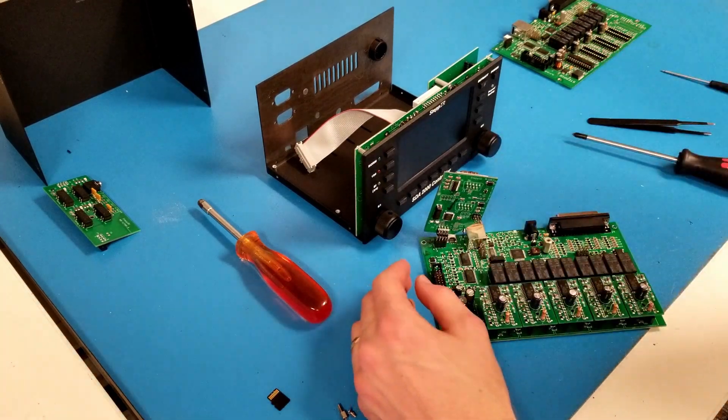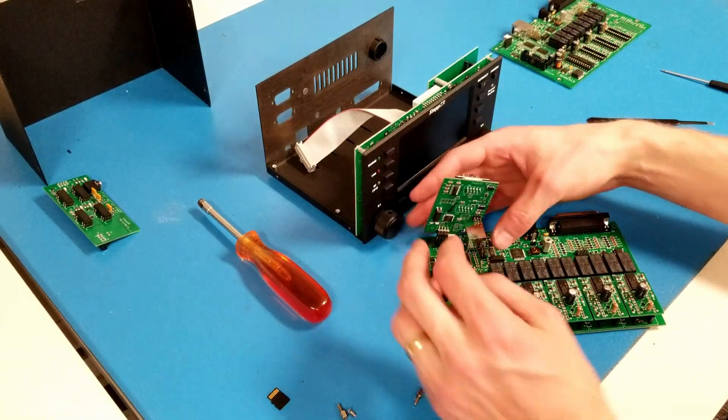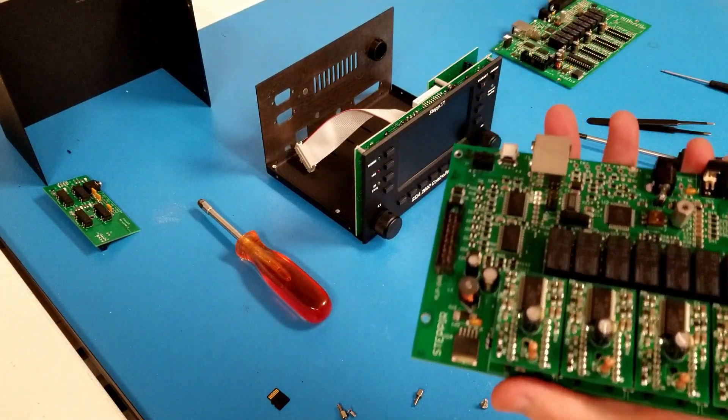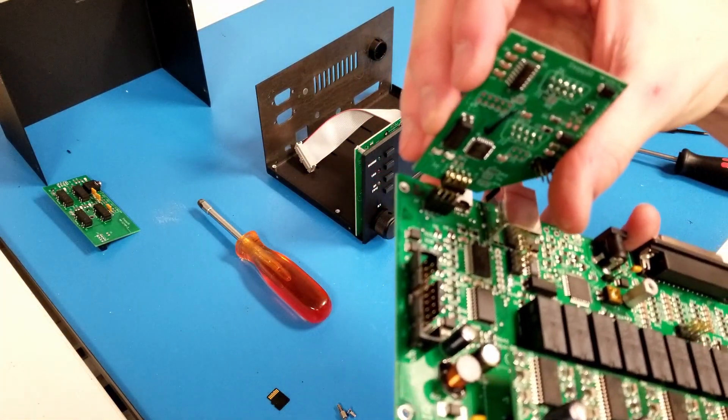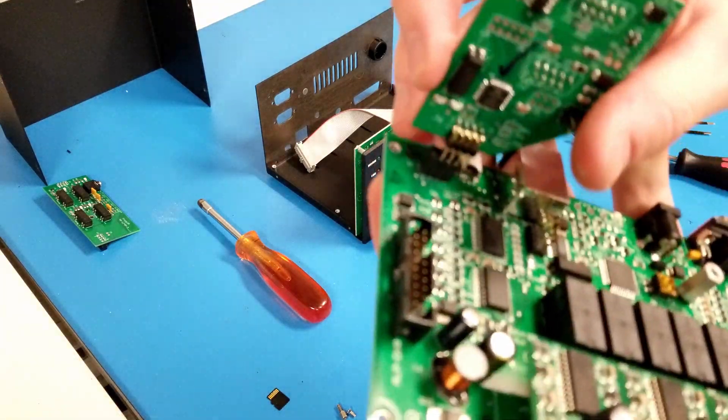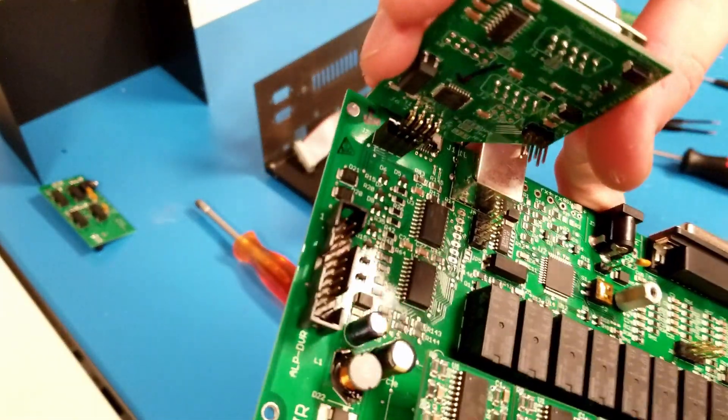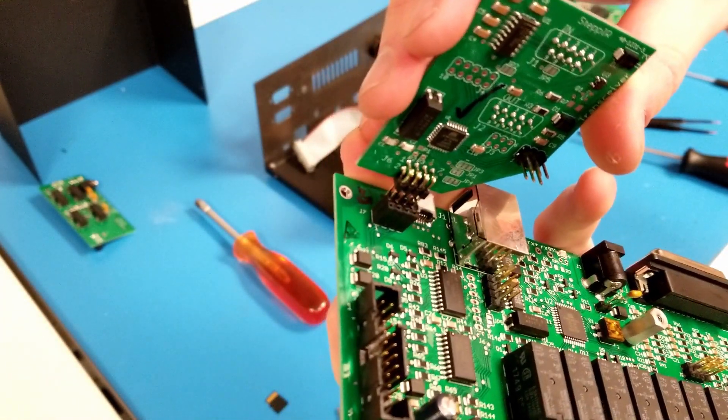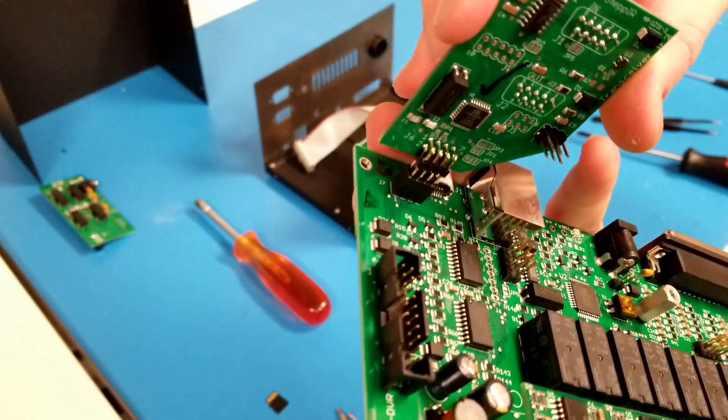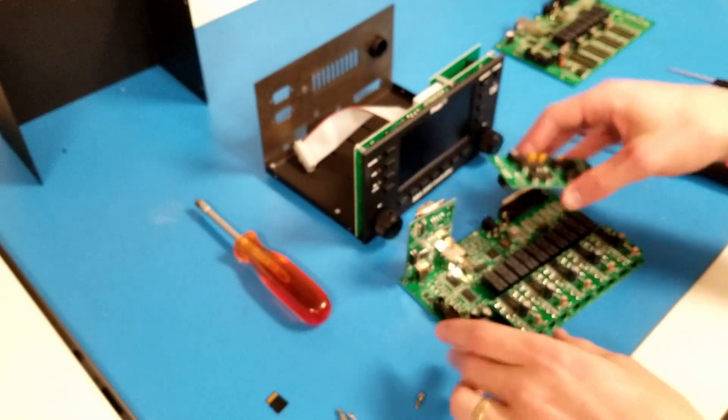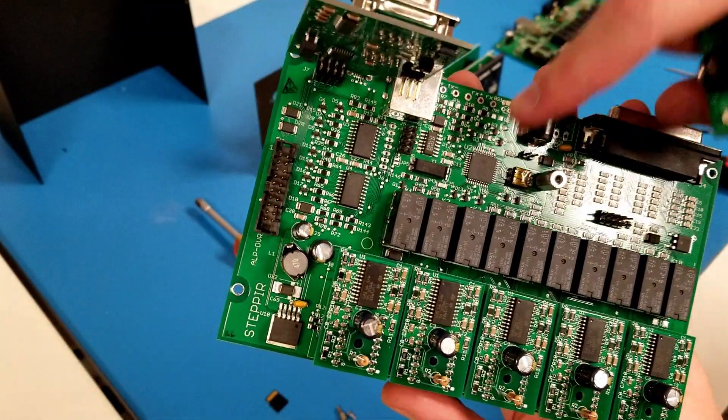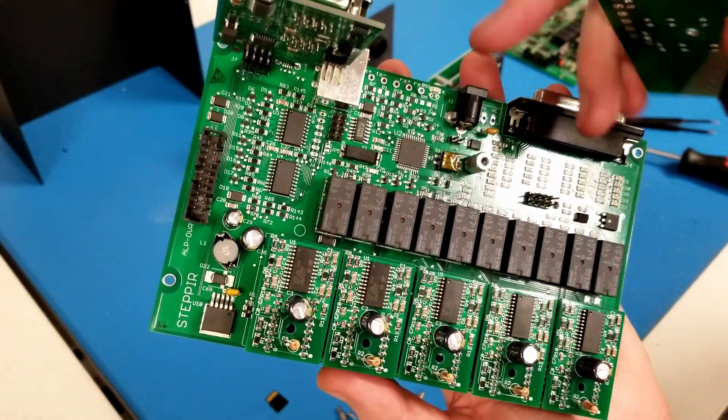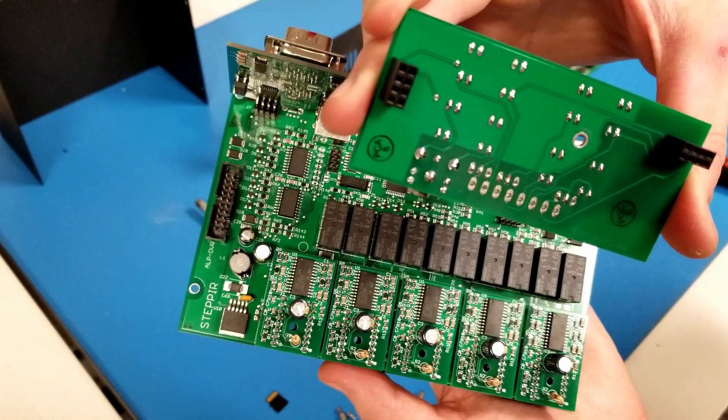When you go to reinstall the transceiver interface and all relay boards, make sure that you line up the pins on the header and connector. A common mistake is to have them shifted like this or even like this. Just make sure that all the pins line up and press it into place. Same thing with the all relay board, only in this case there's two connectors, one here and one here, so I have to line up both of those with the header on the bottom of the all relay board.